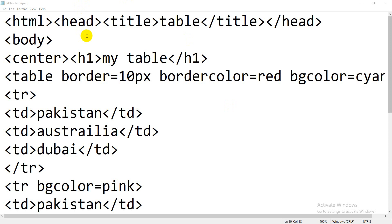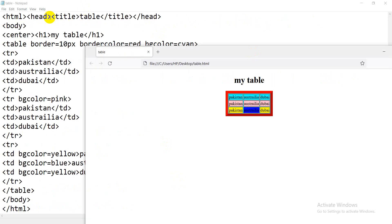I have already typed the code to save time. Firstly you will write HTML, head, and title. I want to show the result. You can see: html, head, title, 'Table', slash title, slash head — the title has shown in the result. Now you will write body, center, heading 1 'My Table'.